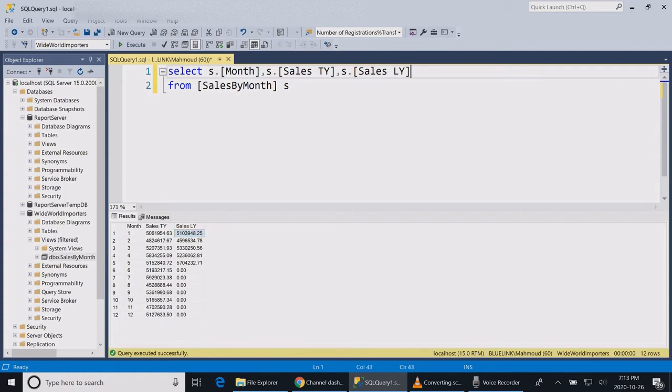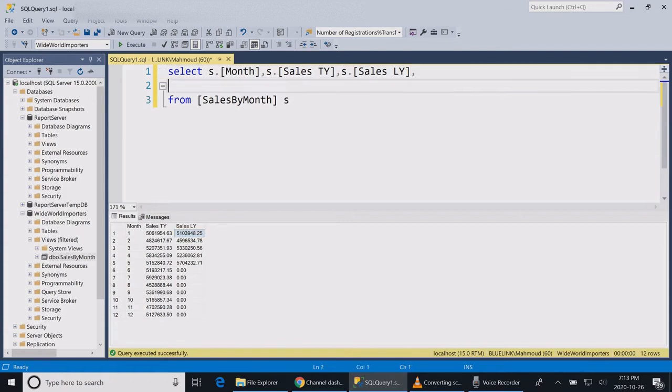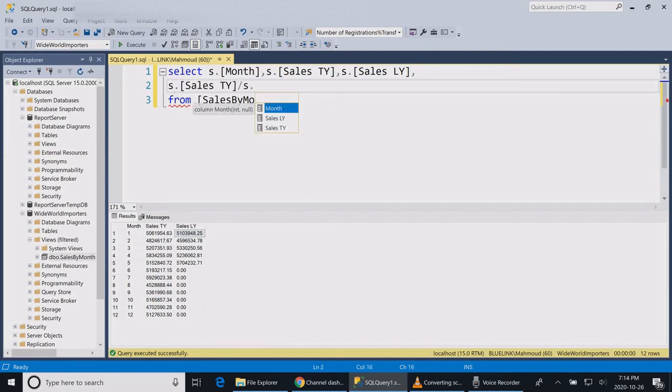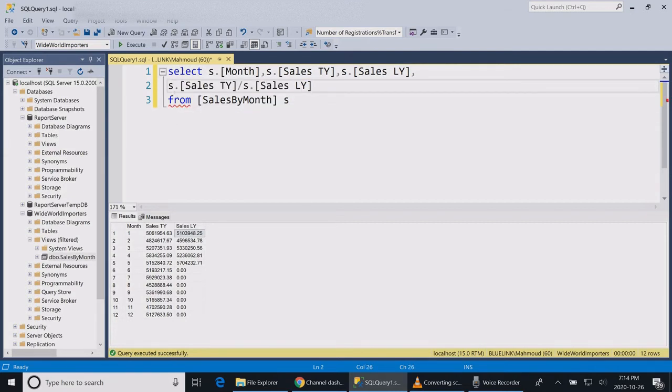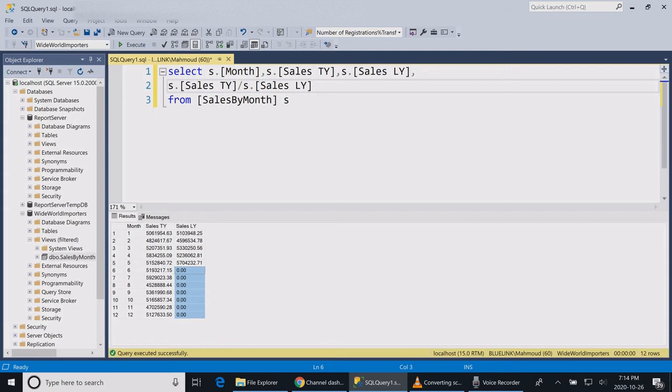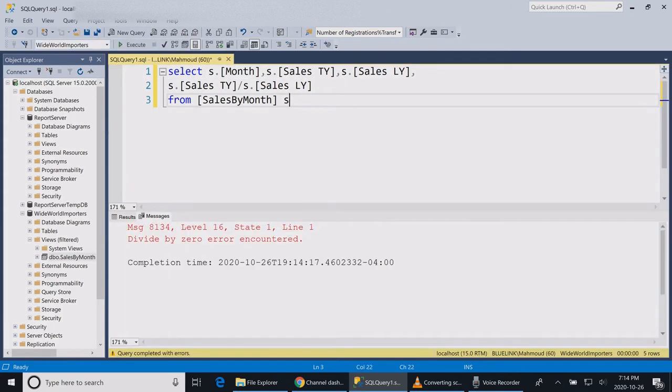So I'm going to create my formula out of these columns. If I run the statement, probably I'm going to get an error because there was no sales for this month in the last year. Let's run the statement. Now I encountered the error of the division by zero.